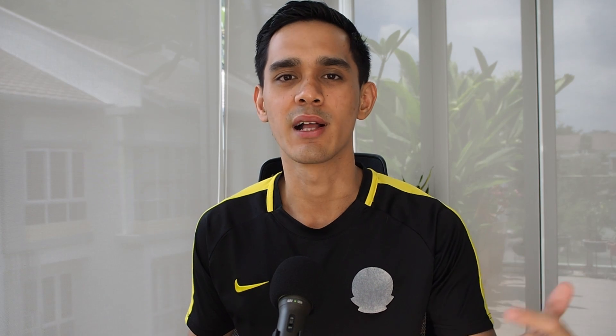Before I get started, if you guys want to use the Interactive Brokers platform, you can use our link down in the description below. You can sign up, create your account and you should be ready to use it really, really quickly. It really supports the channel and we appreciate your help.